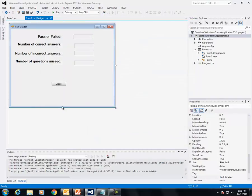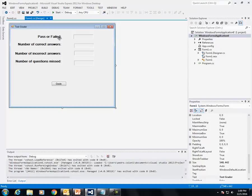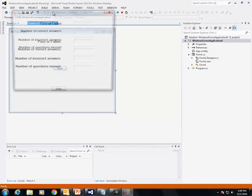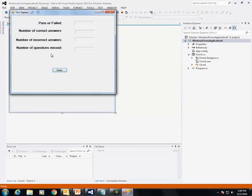When you run this program, it will open the text file and compare the correct answers to the ones in the text file and give you a score. When I run this and click grade, the student has passed because they scored higher than 14 correct answers.